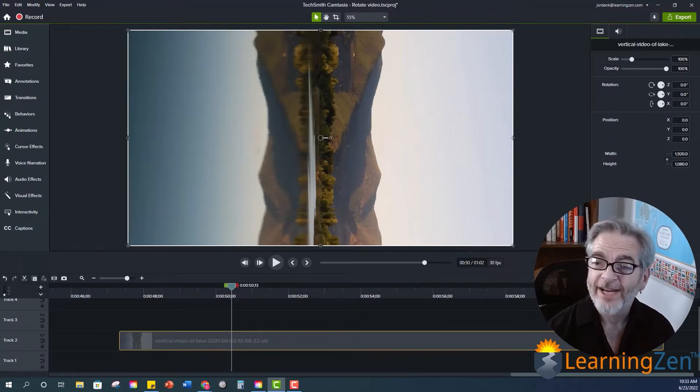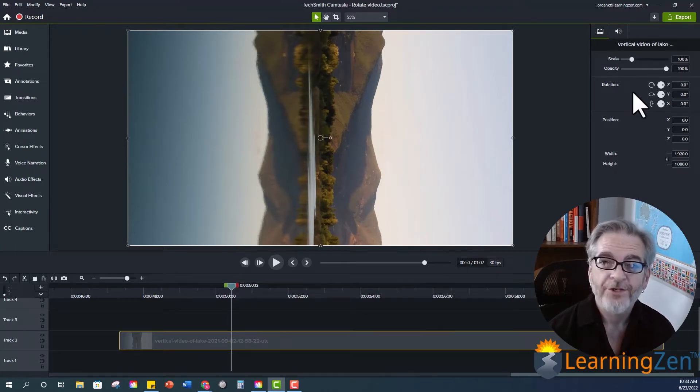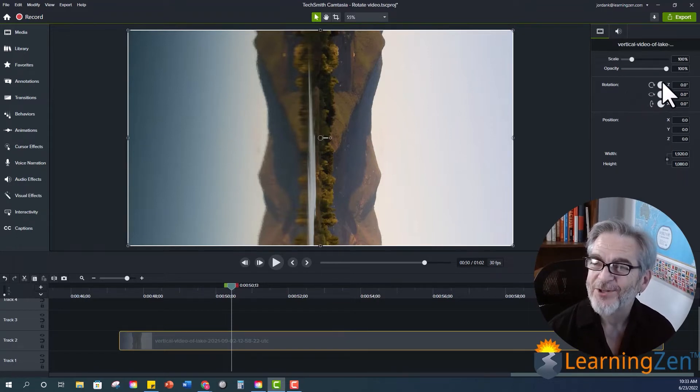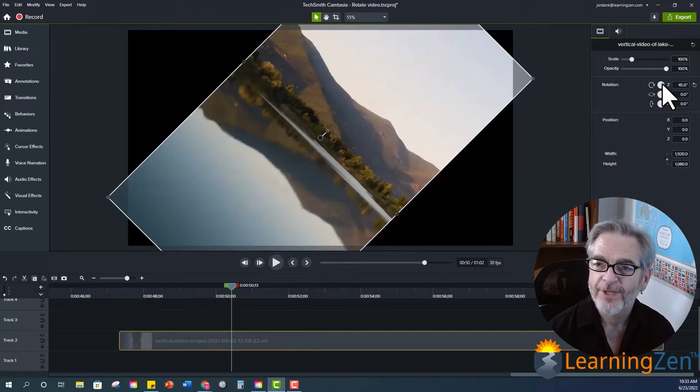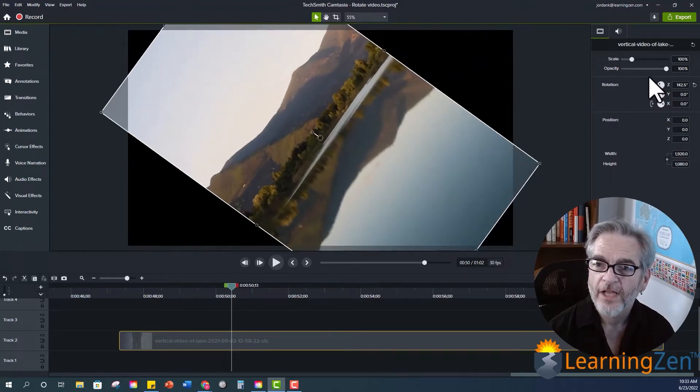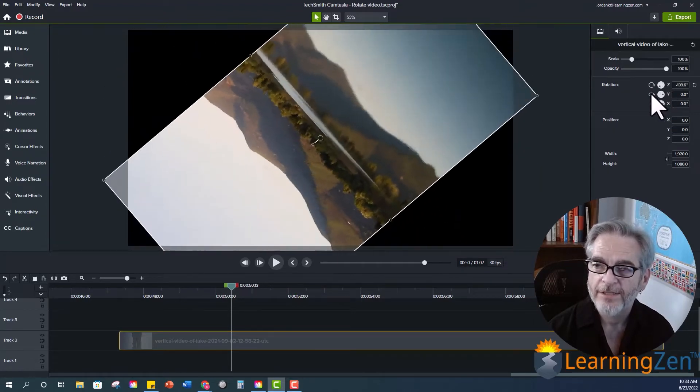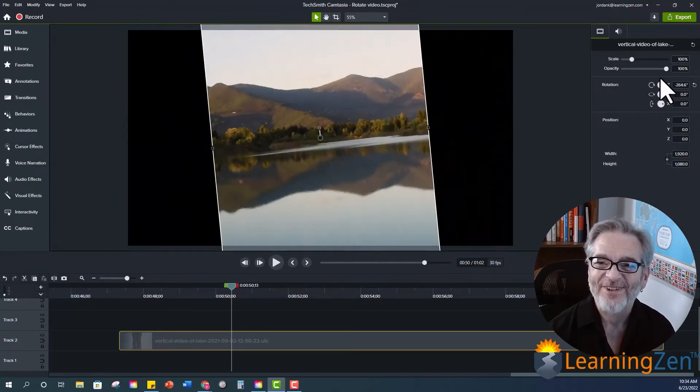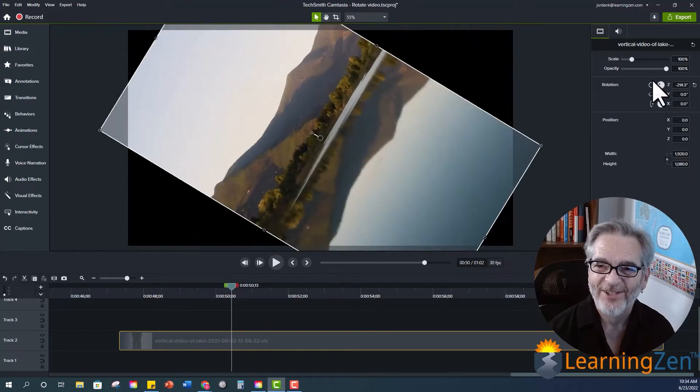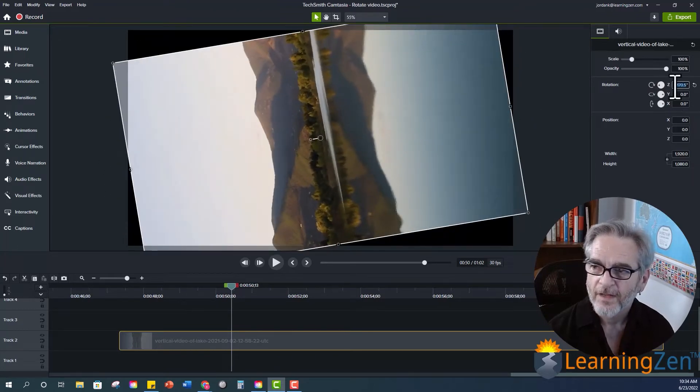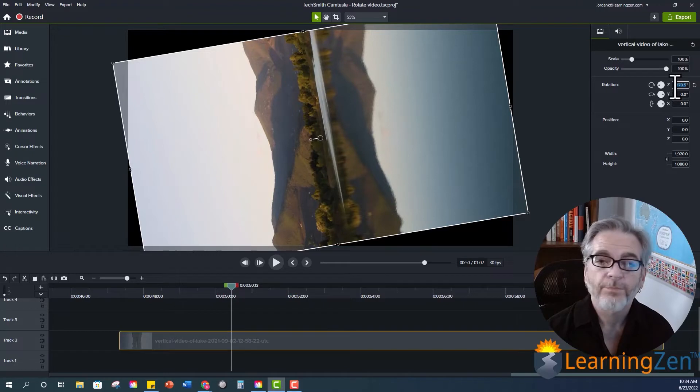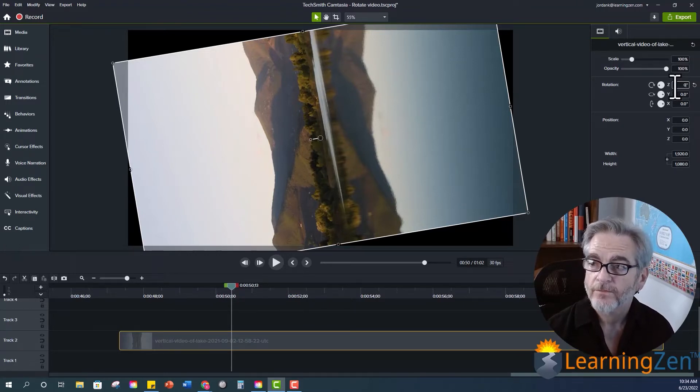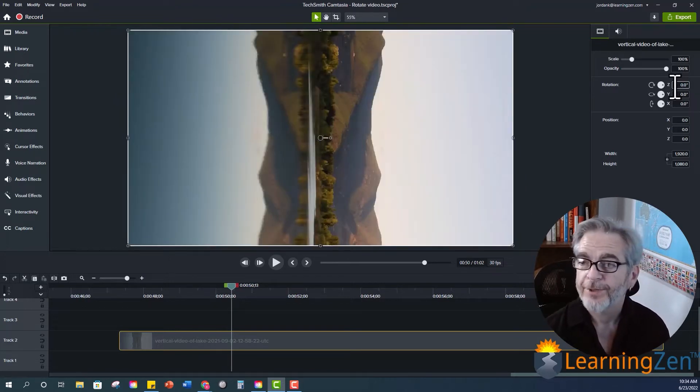On the right hand side with your properties these are all your flippies and spinnies. Okay so your z rotation will rotate the image or video clockwise and counter clockwise. It will rotate your video clockwise and counter clockwise. Or you can put a number in here. So zero will take it back to the original. And then enter and there we go.